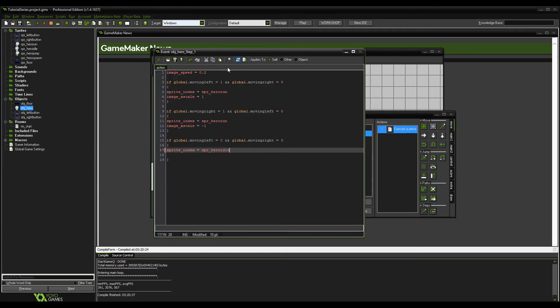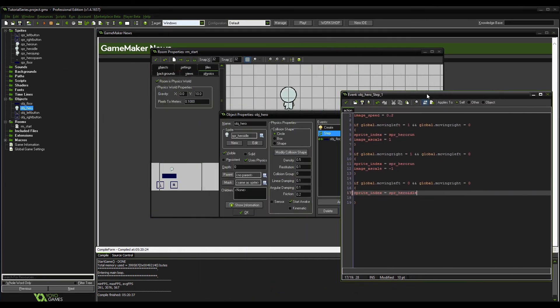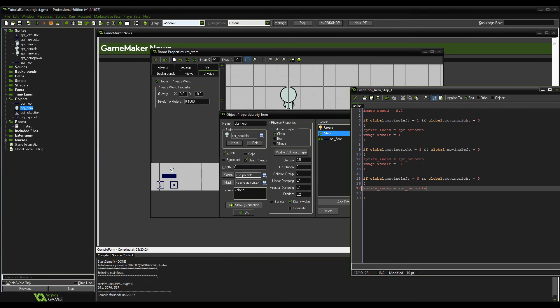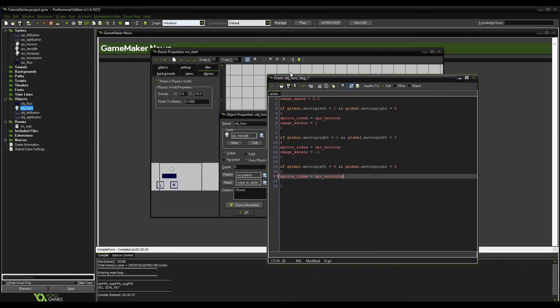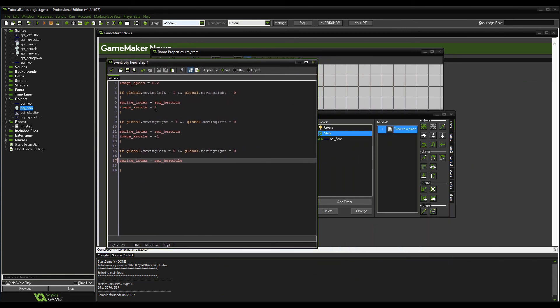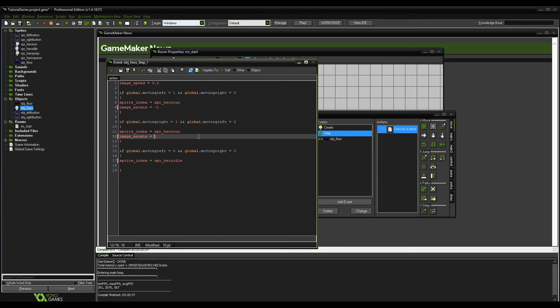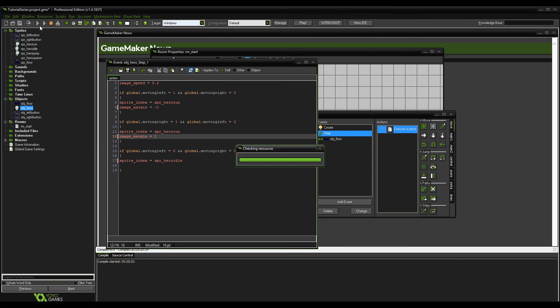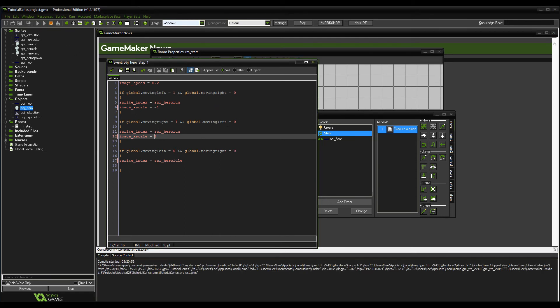Sorry about that — what I forgot to do is set the physics in the room. Also the image_xscale values were back to front, so this should be minus 1 and 1. Let's click play.